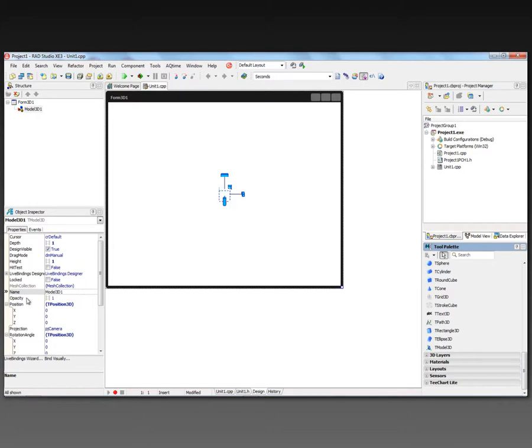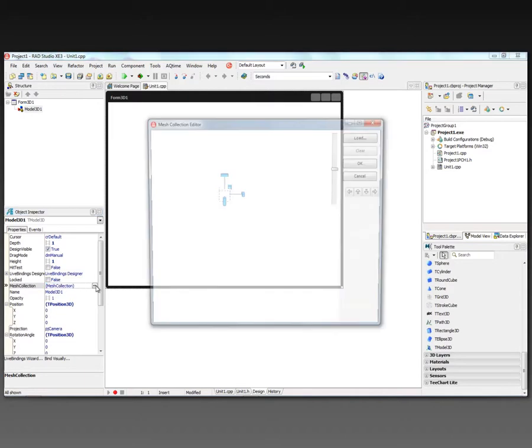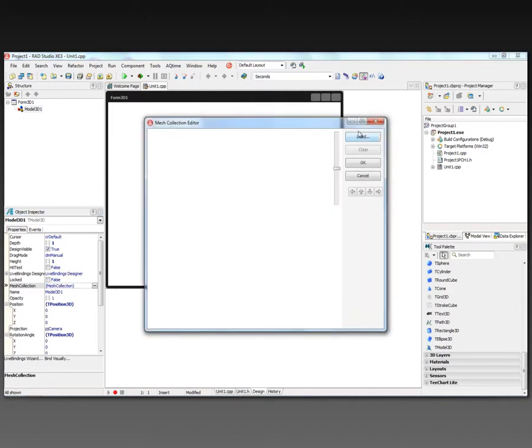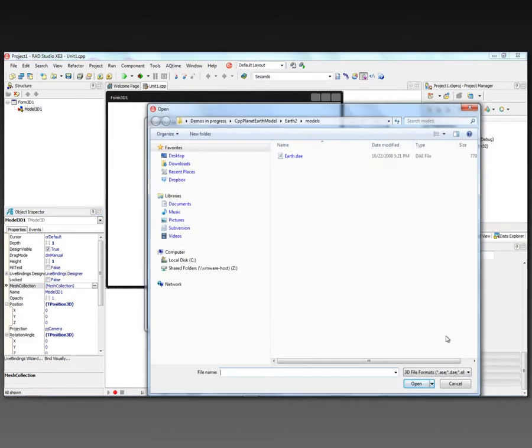So this is the container that allows us to load model files. The important property here is the mesh collection property, so we'll click the property editor, and it allows us to load either ASC, DAE, or OBJ model formats.